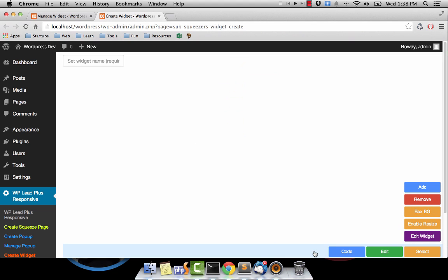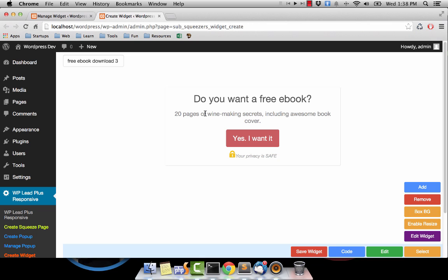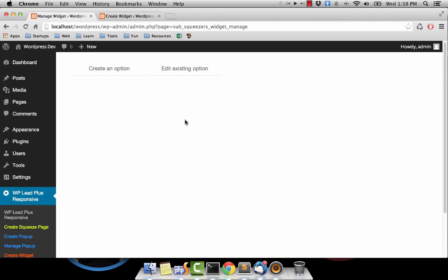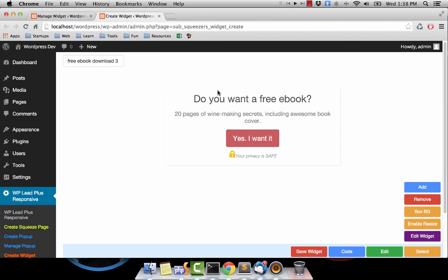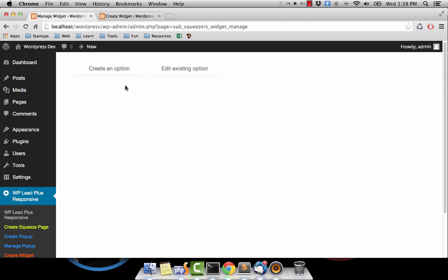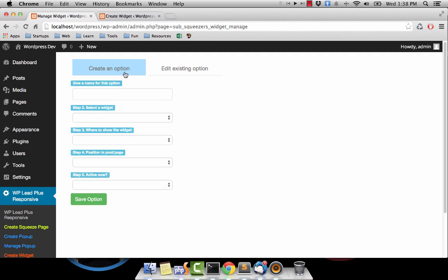This is the widget I have, which has the title 'Free Ebook Download Free.' This particular widget doesn't have any rule to tell it how it will display on your site, so we need to create an option by clicking here.